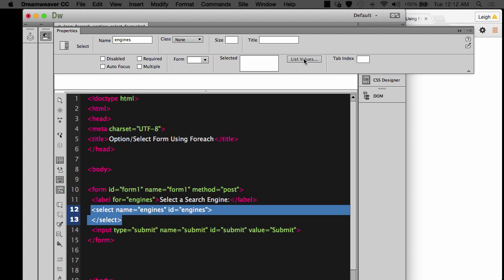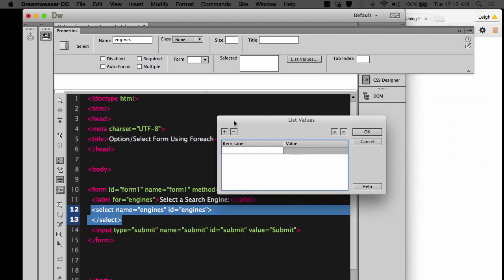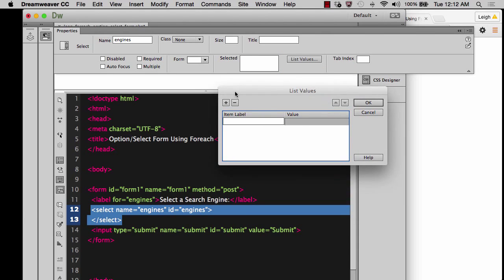And then what we need to do is you see where it says selected, we're going to click on list values and mine showed up somewhere else. And then we're going to create some options that would be available in the dropdown.